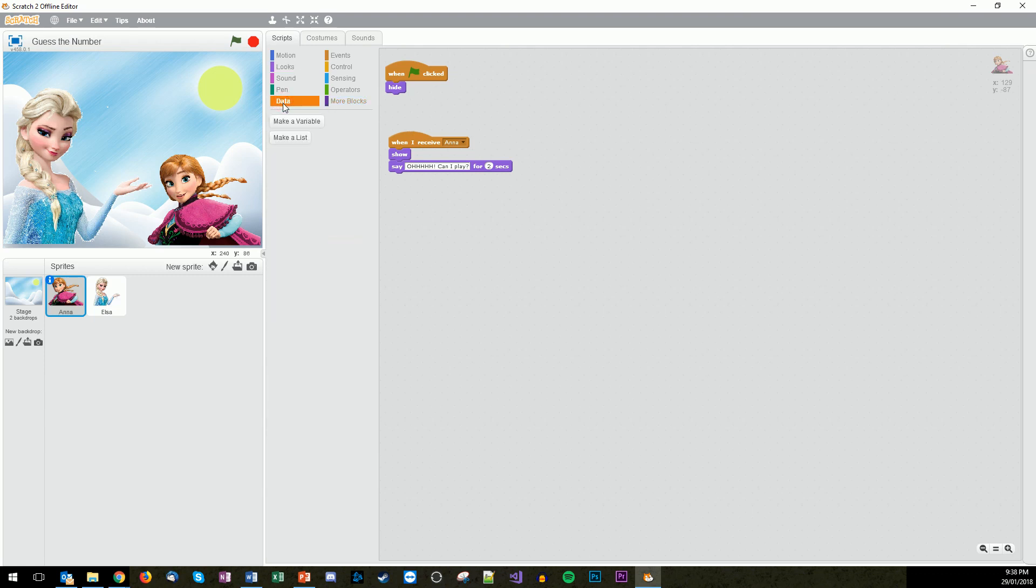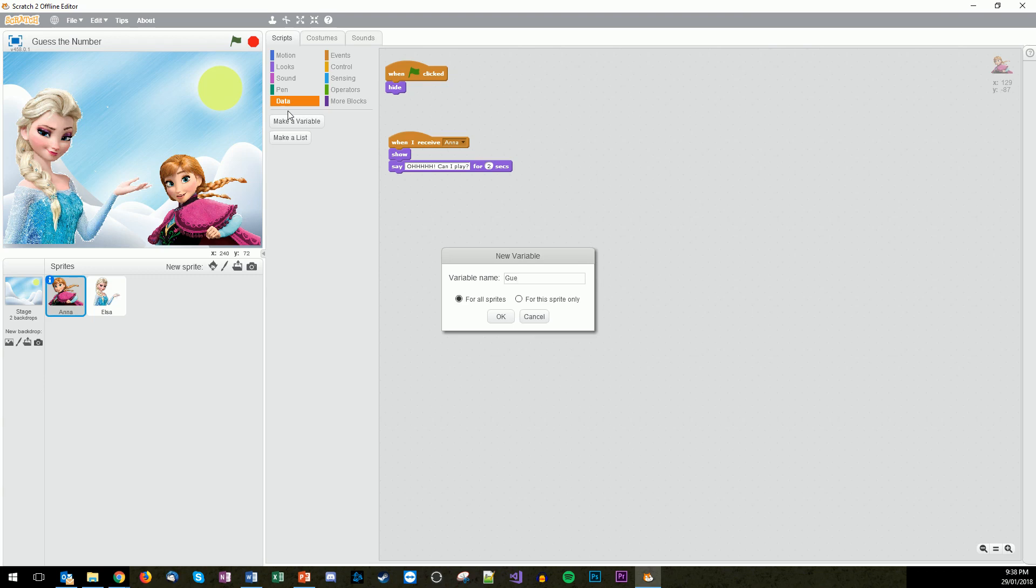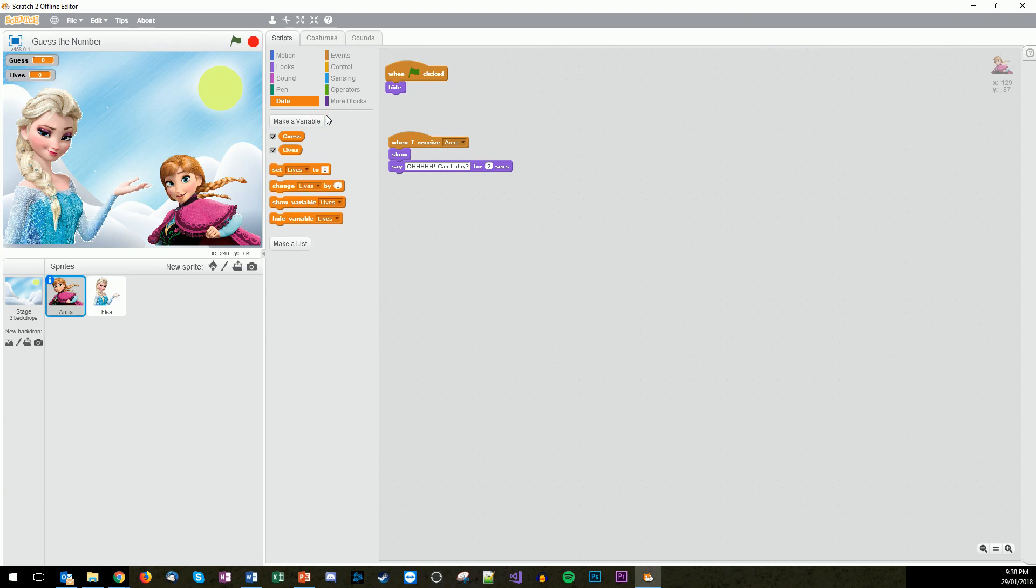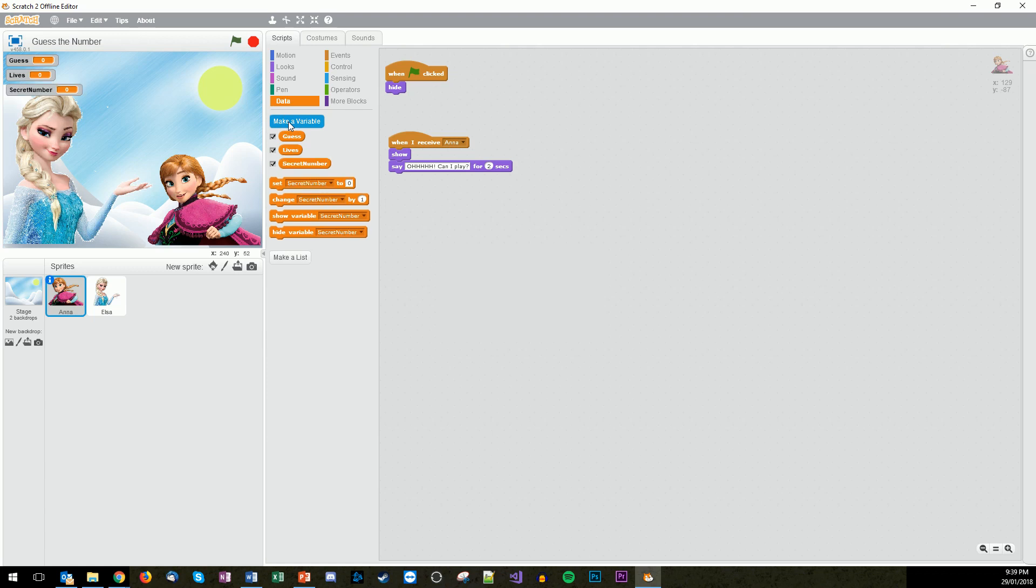So that's all the speech to start off the game. The next bit is we now need to make up a few variables. The first variable that we're going to make is the guess. We then want to have the lives, and then we want to have the secret number that they're going to work out. Fantastic.